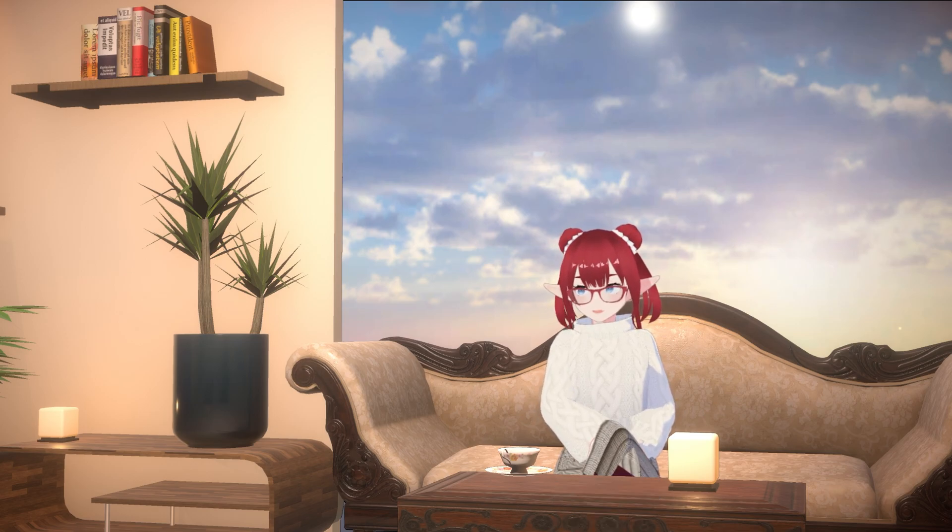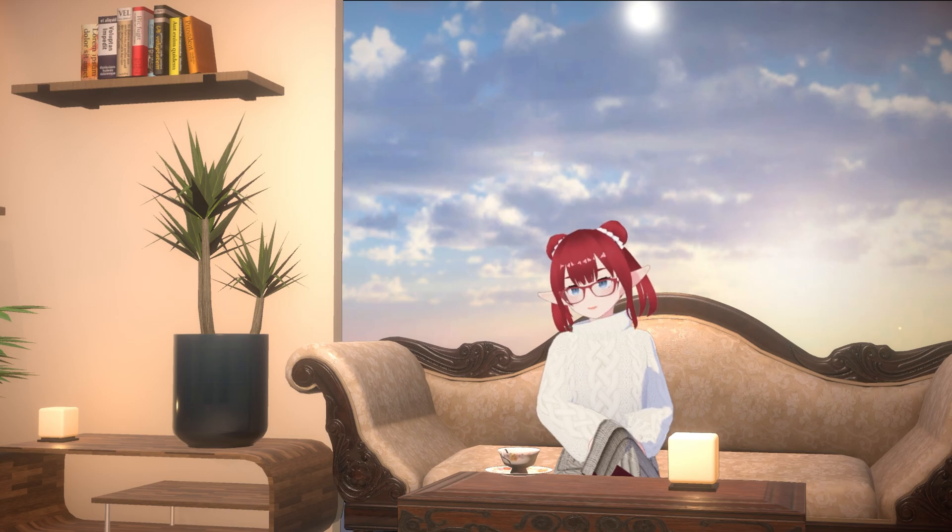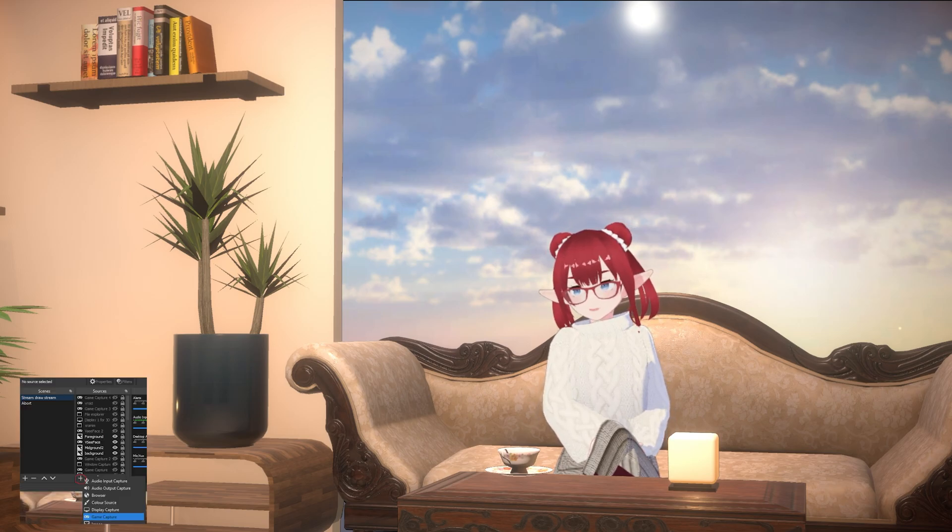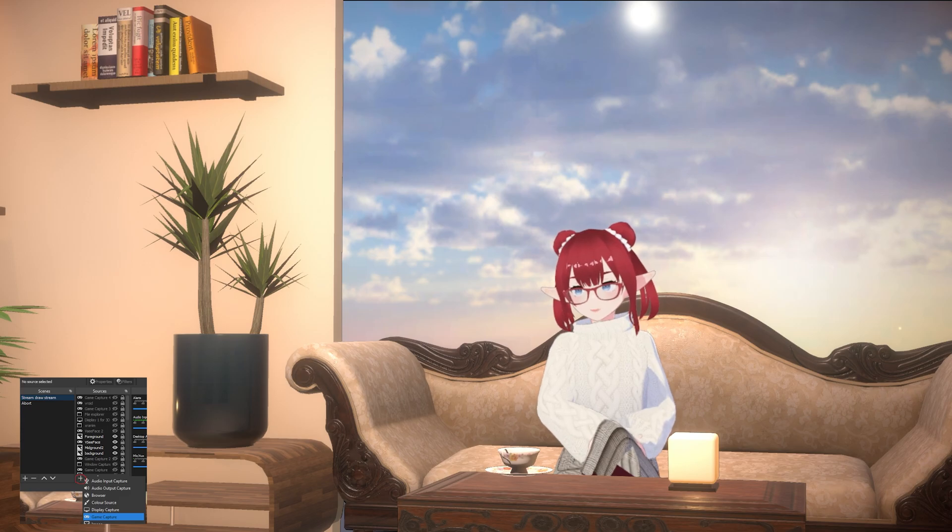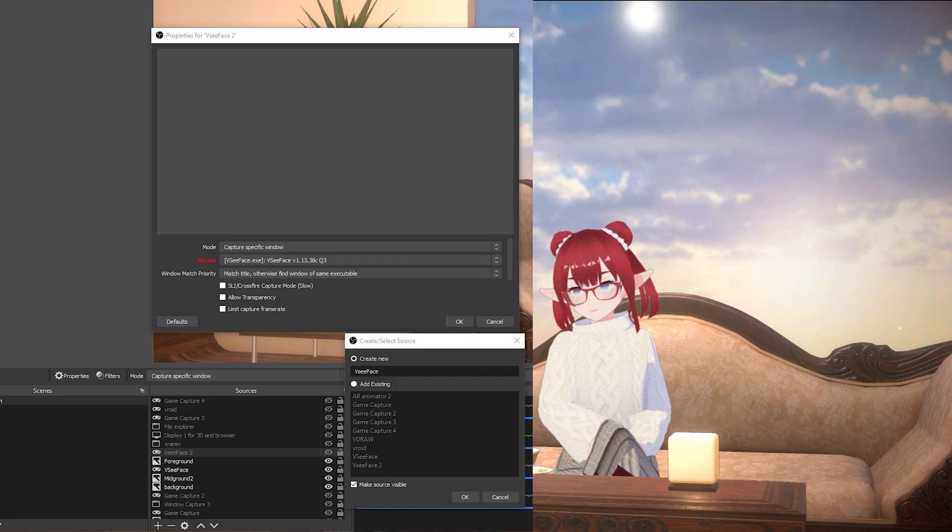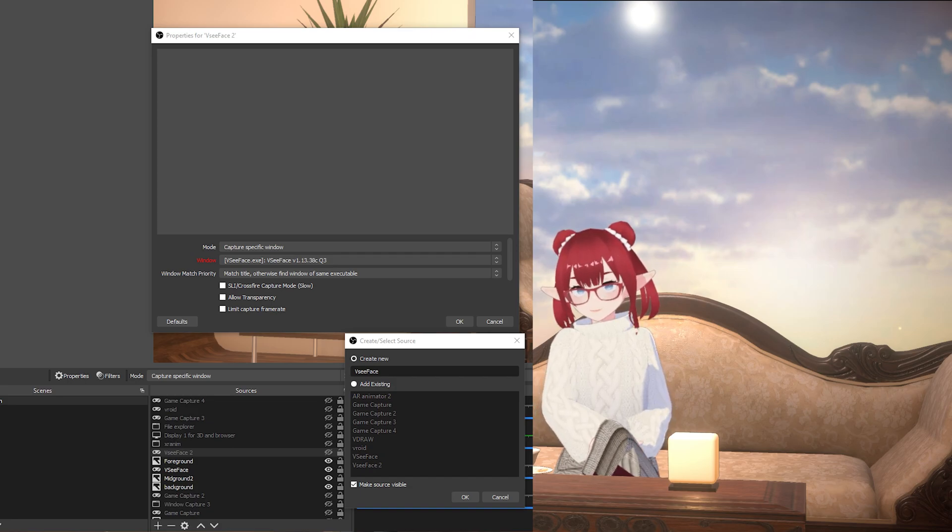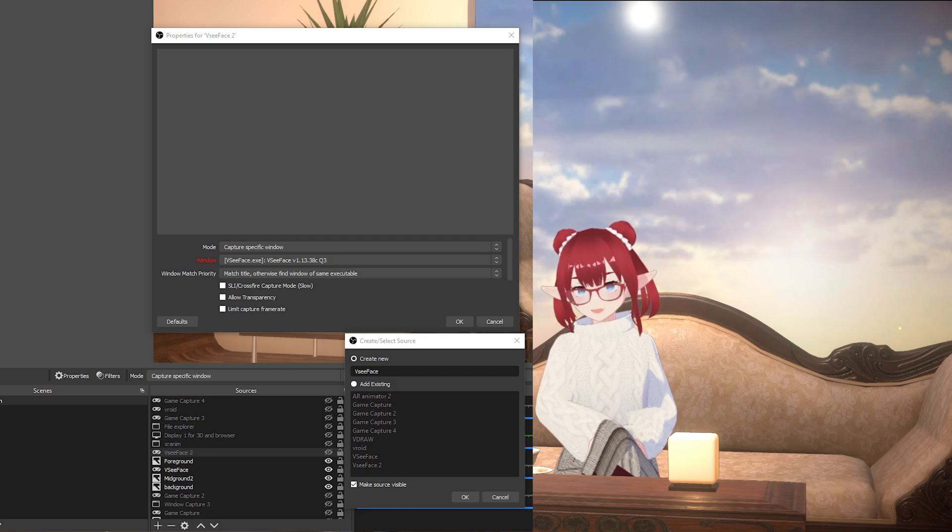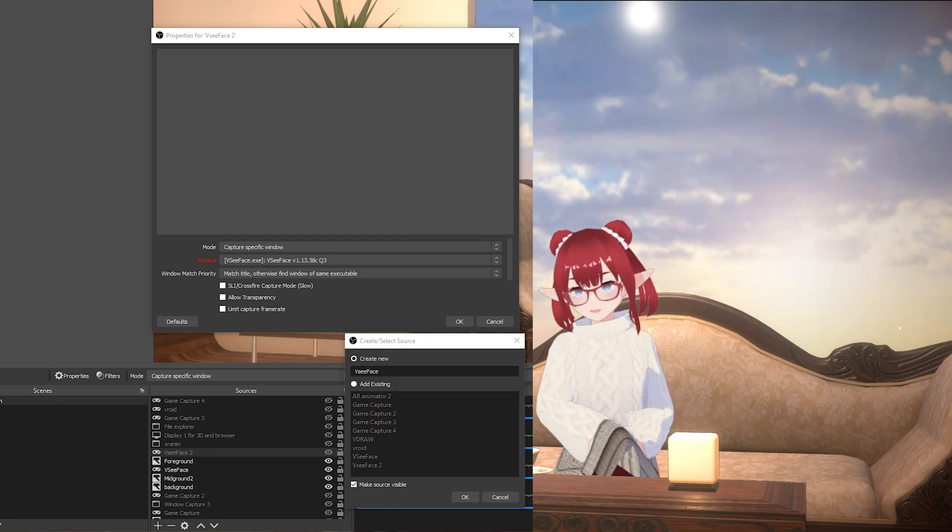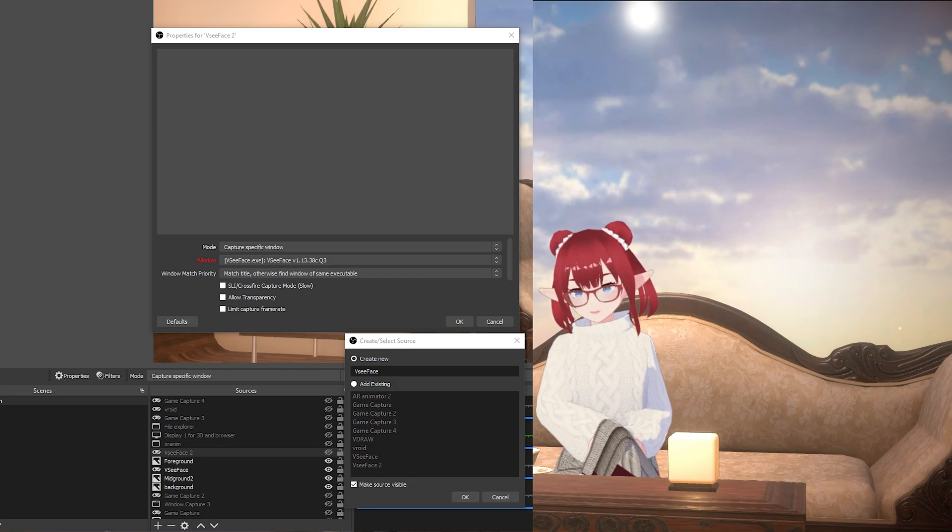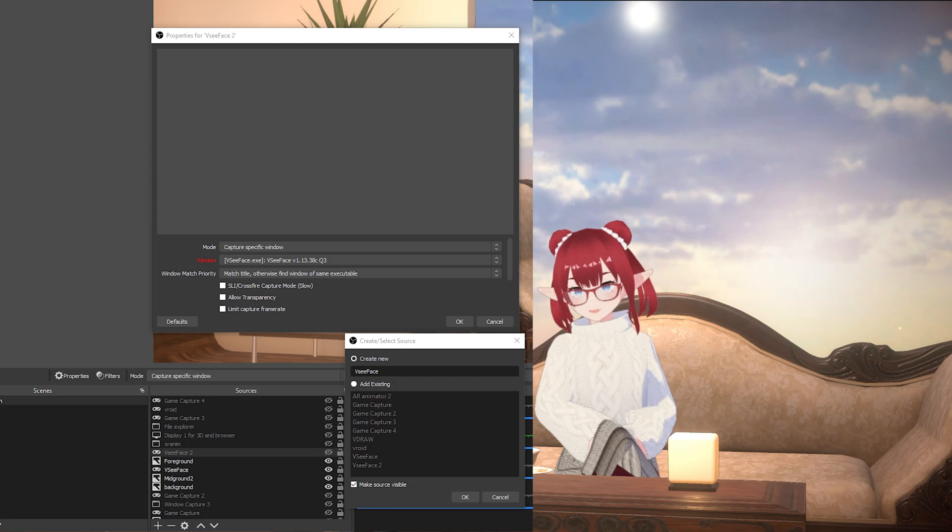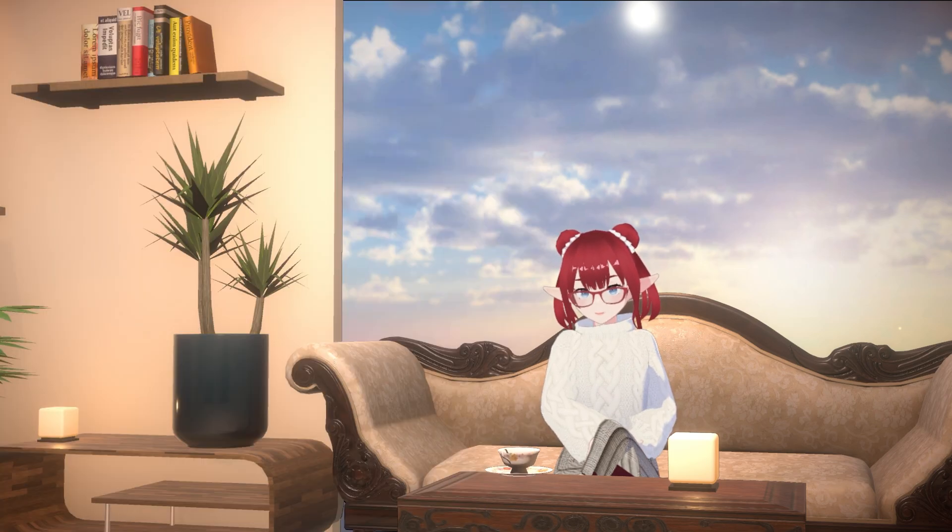Also, a little thing I want to say is if you want to add your VC face, I recommend using game capture instead of window capture. See, there it is. And as long as you remember to allow transparency and capture specific window and VC face just like that, it's gonna be fine.